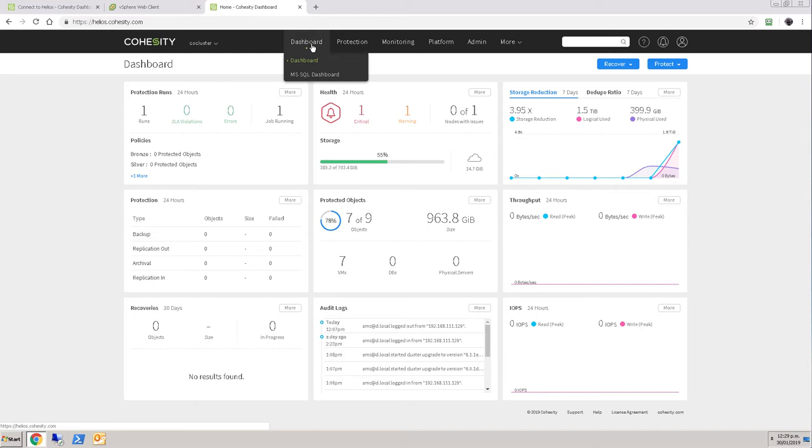This will become really important to me when I've got multiple of these Cohesity clusters. And so one of the next things that I'm going to do is to set up replication between this cluster in my main lab and my other cluster in the V Brown Bag mobile lab.